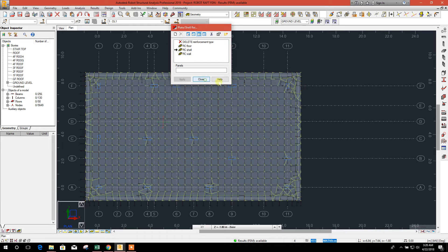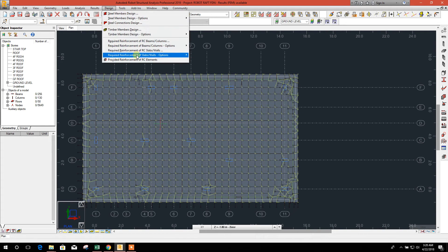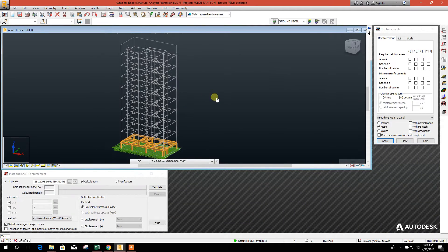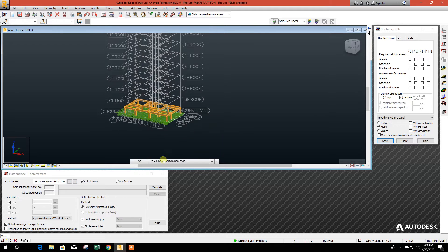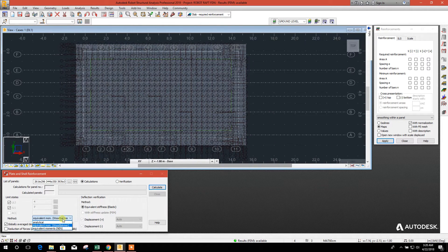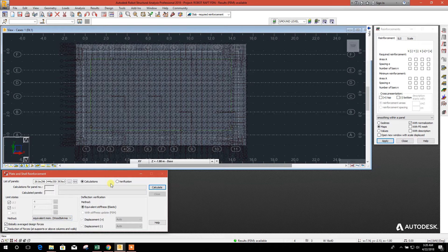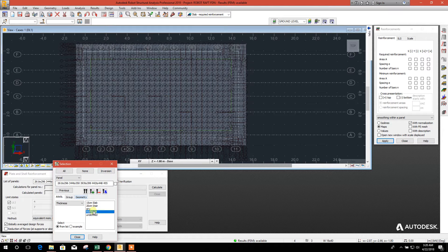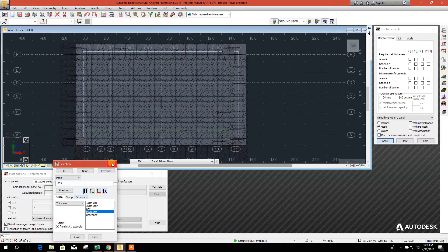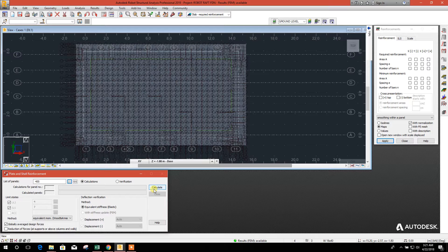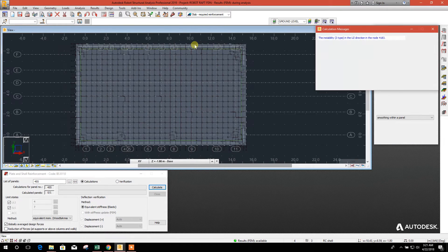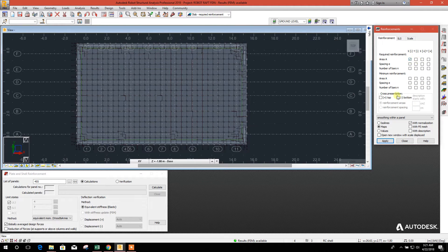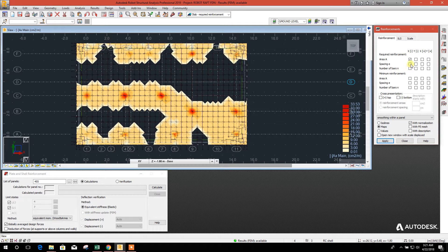Apply now design required reinforcement of this slab. Here we will use equivalent moment method and we will select the panel at 60 centimeter only. Close. Now go for calculate. Done. We will check top reinforcement area.